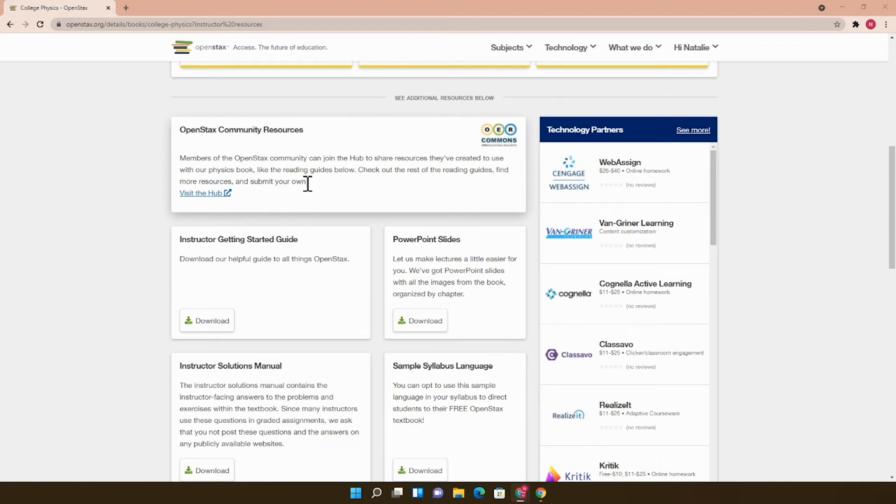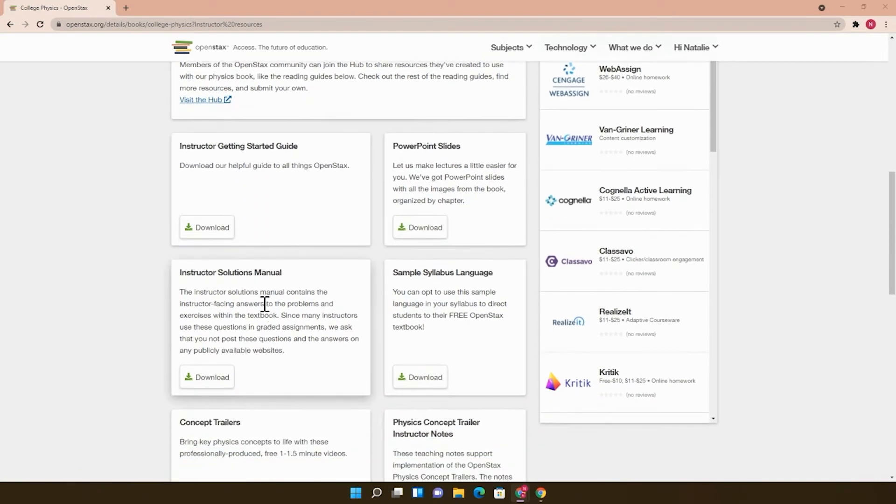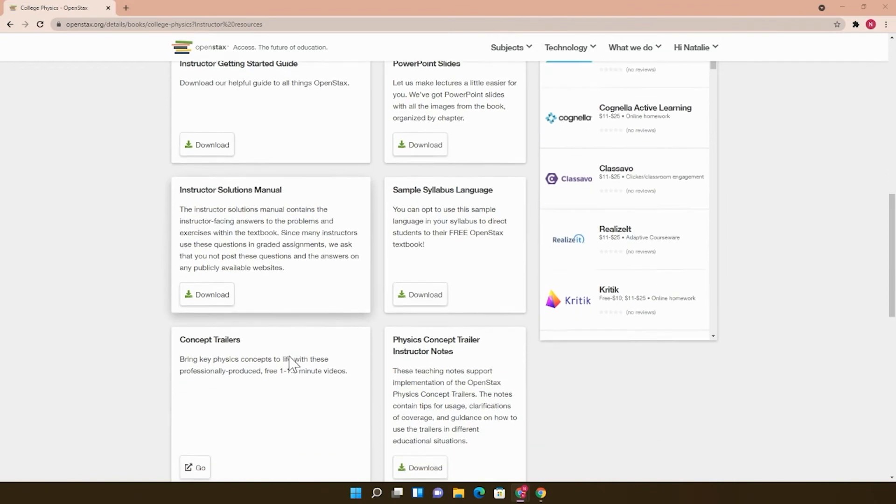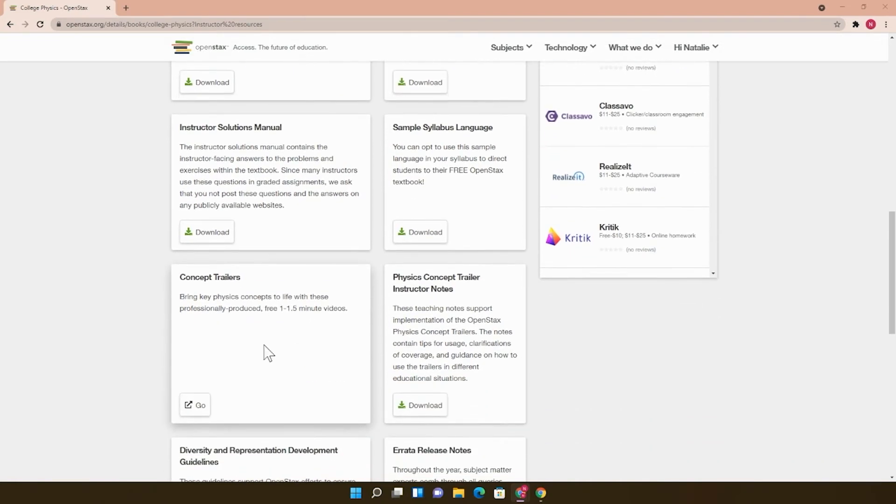Other resources you'll have access to as an instructor are lecture slides, solution manuals, and an instructor version of the book in some cases. For the physics books, there are some professionally produced videos that introduce the physical concepts to students. And for instructors, there are some notes.